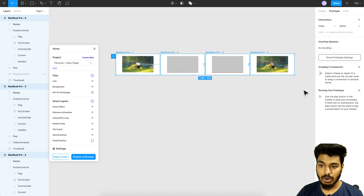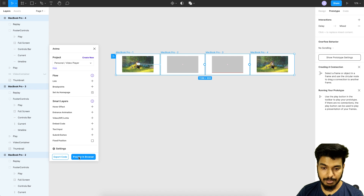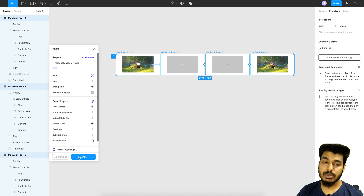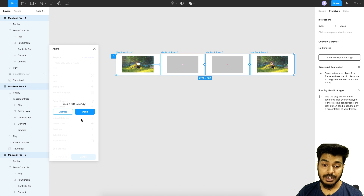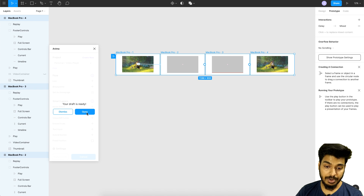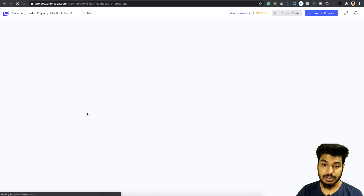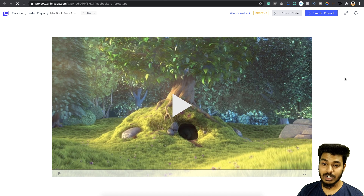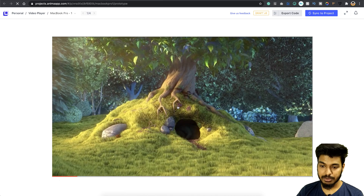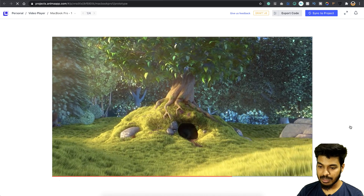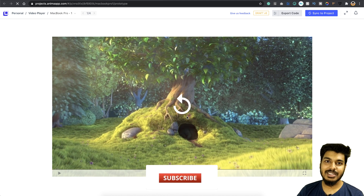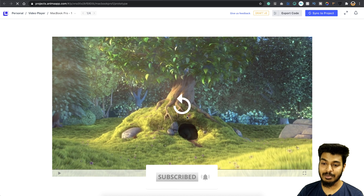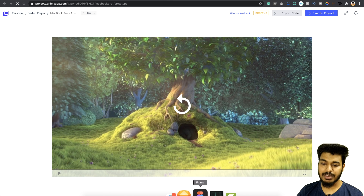Now select all artboards and click Preview in Browser. Wait a couple of seconds for it to upload the project to Anima. Once done, you'll get a message saying your draft is ready — click Open and it opens your prototype in the browser. The video runs smoothly, the playhead moves, and we return to the replay mode. That's it!